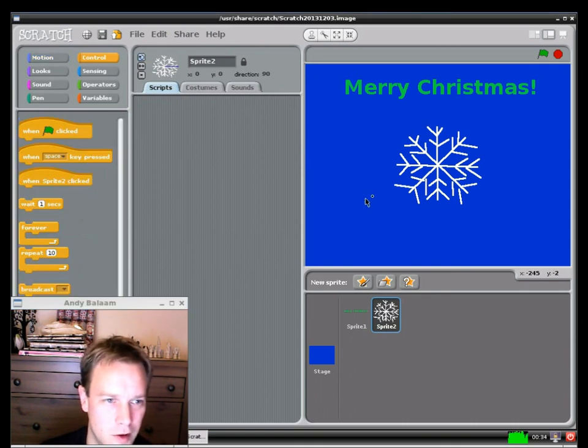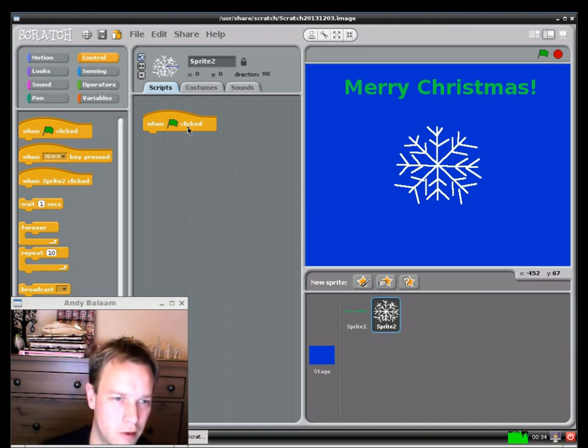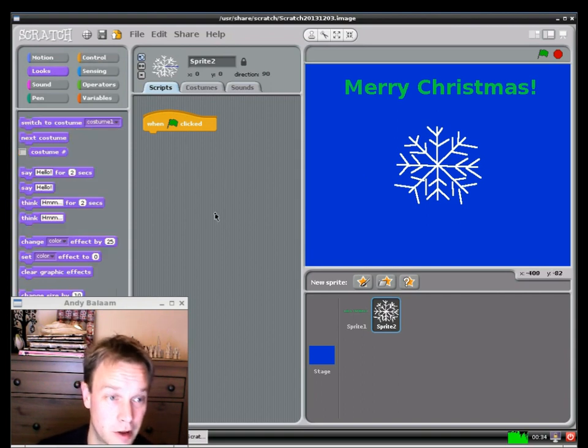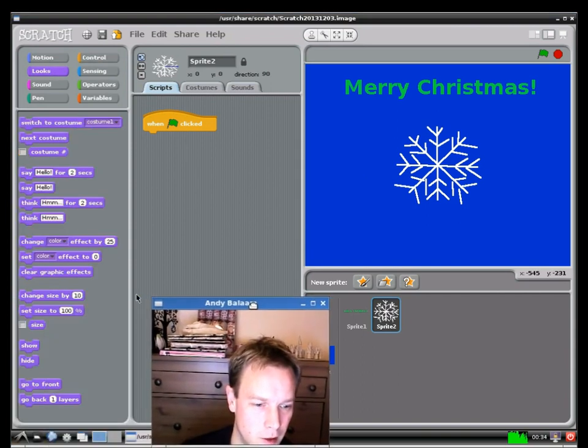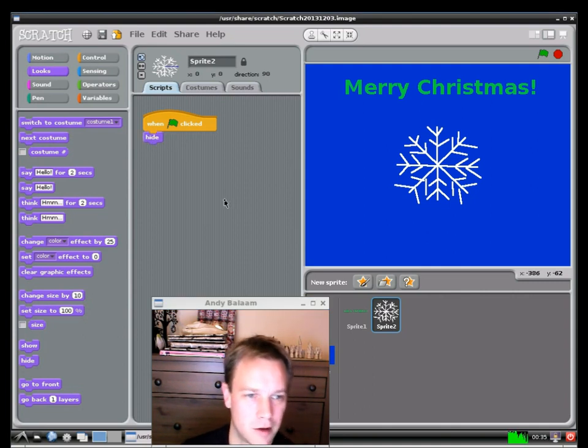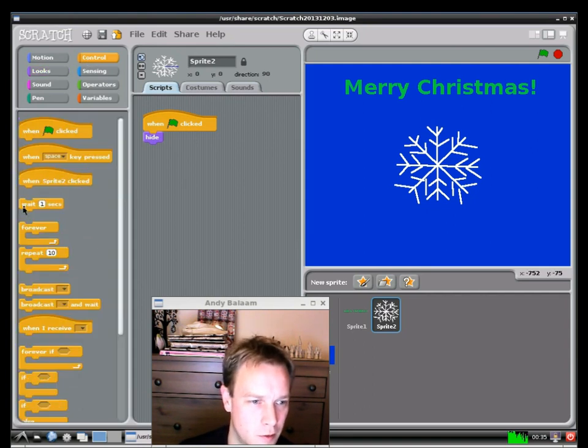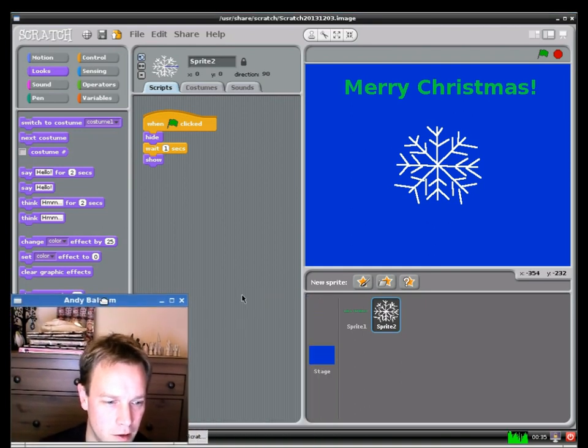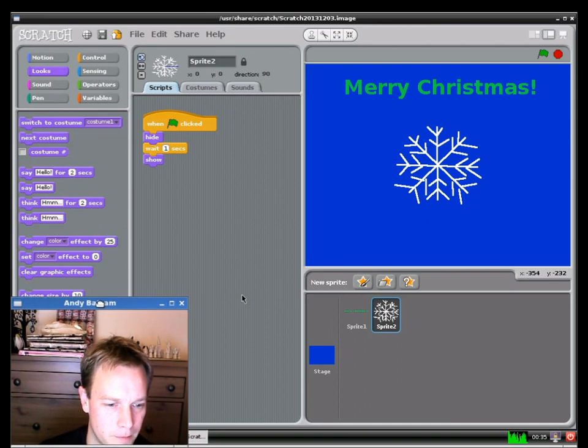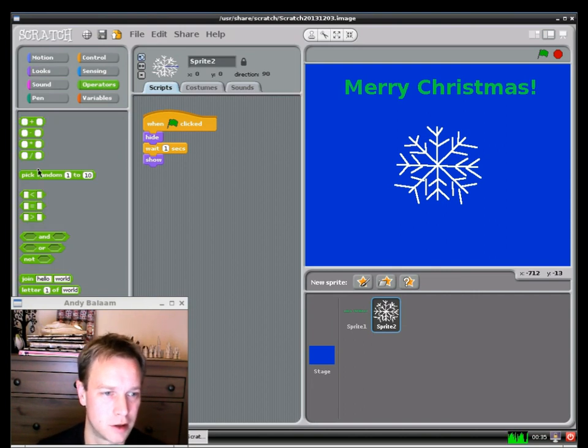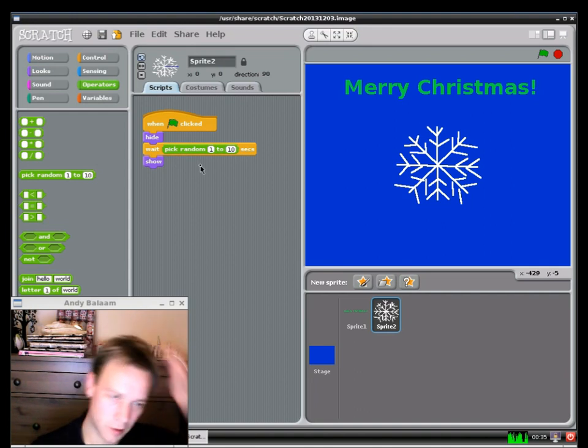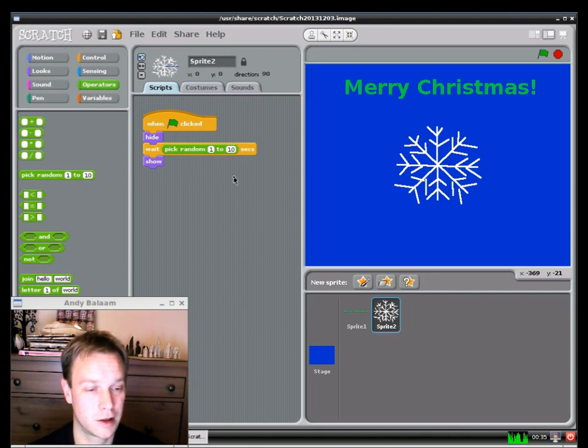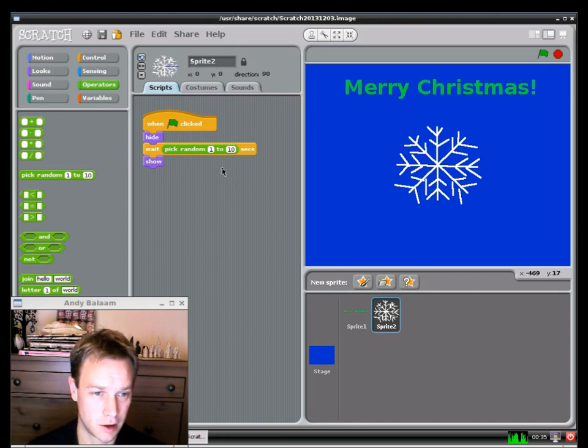So almost all of our codes in Scratch starts with when the green flag is clicked. So that's what we're going to use here. We go to control and pick up the when flag clicked button. What we're actually going to do is we're going to make the snowflake disappear when the green flag is clicked by picking on hide. And then what we want to do is we want to wait for a little while. And then once we've finished waiting we want to show the snowflake. And I don't always want to wait for one second. I want to wait for a random amount of time. So I can do that. I can do that by going to operators. And then there's this pick random thing. And if I drop that in there instead of the one that was there we've got pick random one to ten seconds. And actually that's exactly what I want. I want to wait for either one second or two seconds up to ten seconds. And then after I've waited I want to show my snowflake.